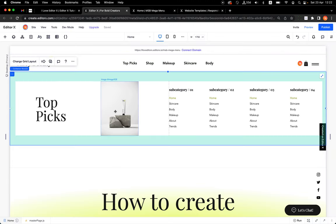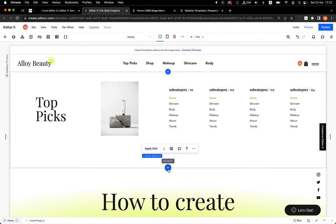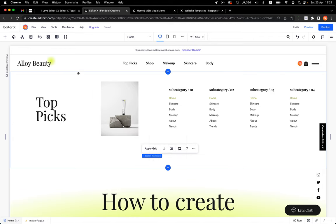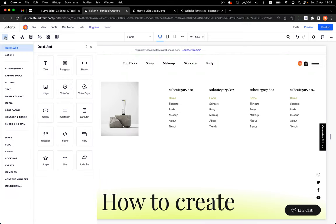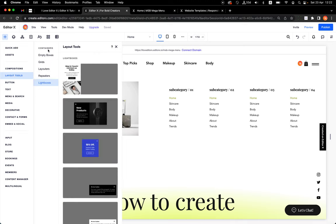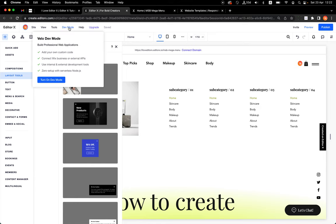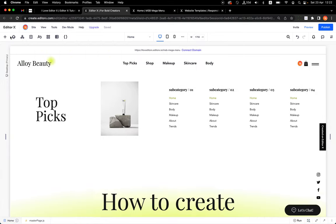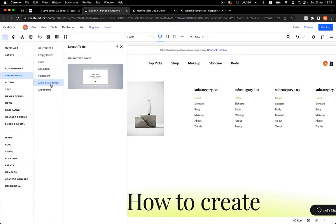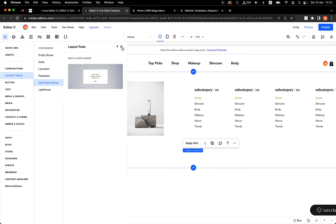First, let's add a multi-state box. I'll toggle off dev mode to show you why you might not see it — it sits under layout tools, but you have to toggle on dev mode to see it. So let's turn it on, and now if I go to layout tools you can see multi-state box. Amazing.